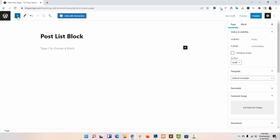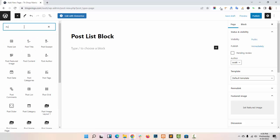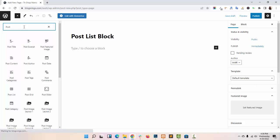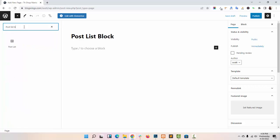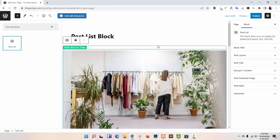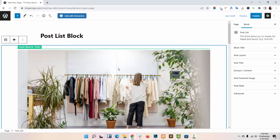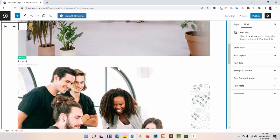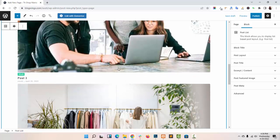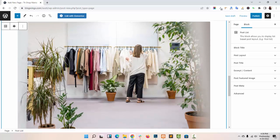Now I am adding post list block in my page. Search post list block here, click on it. As you can see, this is my post list block. It allows you to display a list based post layout.